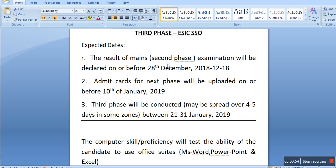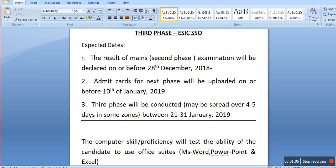The result of the main second phase examination will be declared on or before 28 December. Admit cards for the next phase will be uploaded on or before 10th of January 2019. The third phase will be conducted, spread over 4 to 5 days in some zones, between 21 to 31 January.